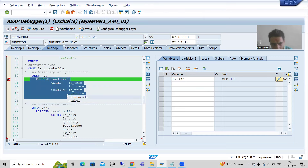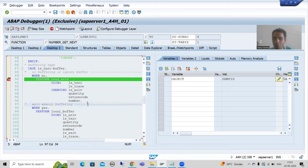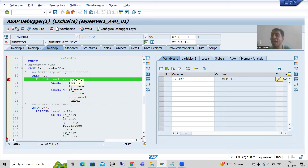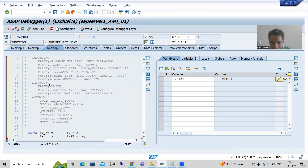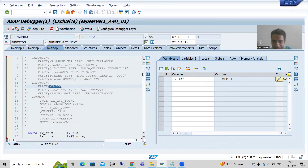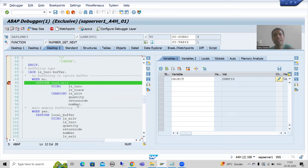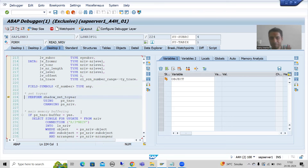Now I want to go inside this subroutine, so I press F5. Just before entering, see here: the subroutine is called READ_NRIV — the name itself suggests we will read data from the NRIV table — and what we will change is NUMBER. This number is the employee ID, like 1, 2, 3, 4. Whenever this subroutine executes, it will take data from the NRIV table and return the next available number.